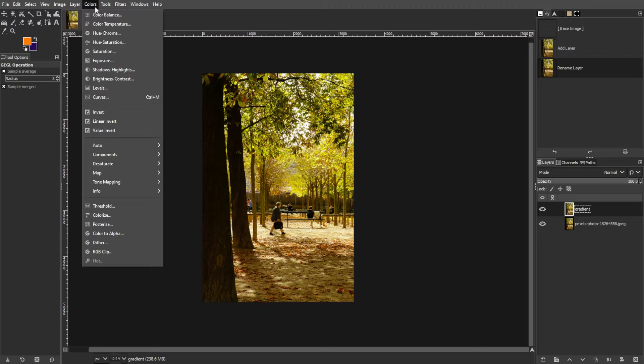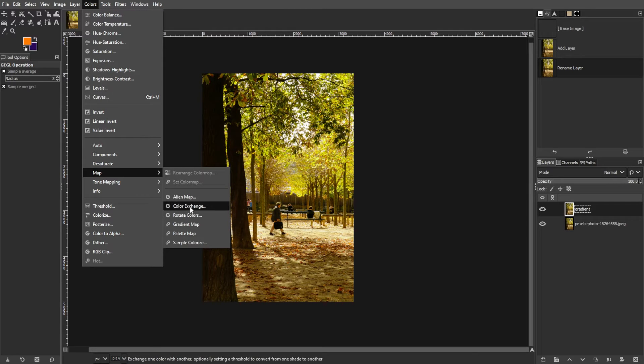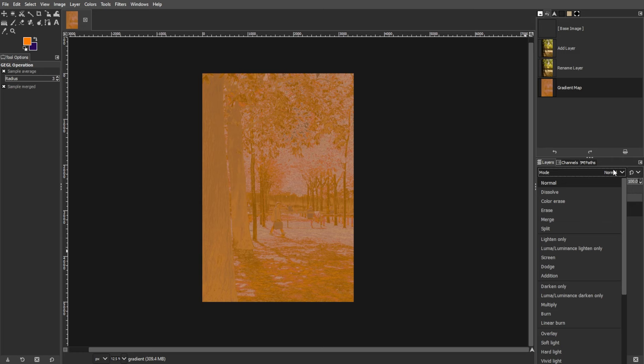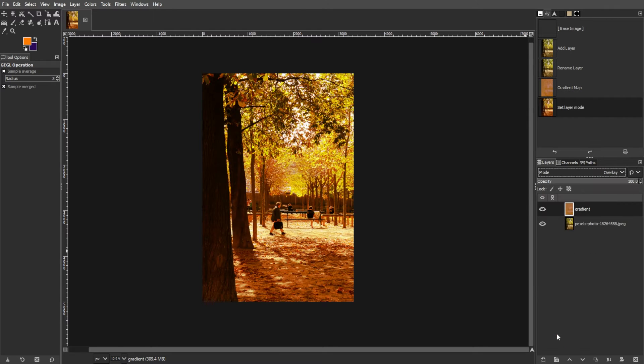Then go to colors, select map, then gradient map. Then set the layer mode of the gradient layer to overlay.